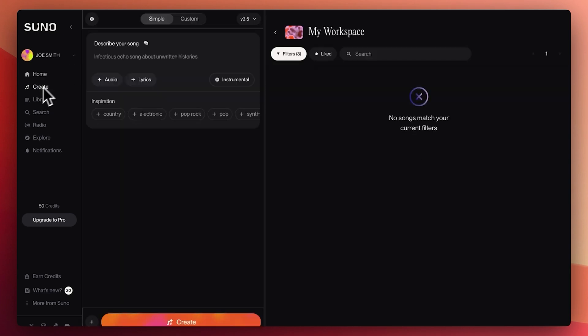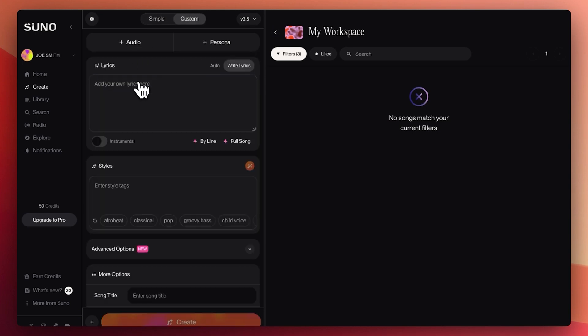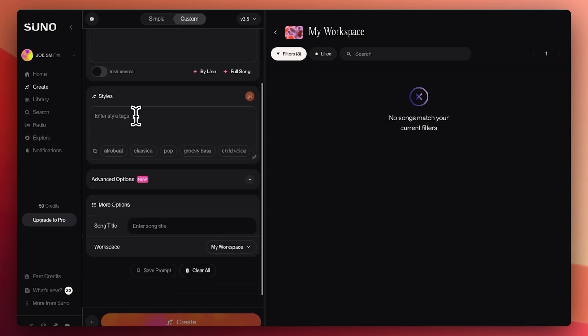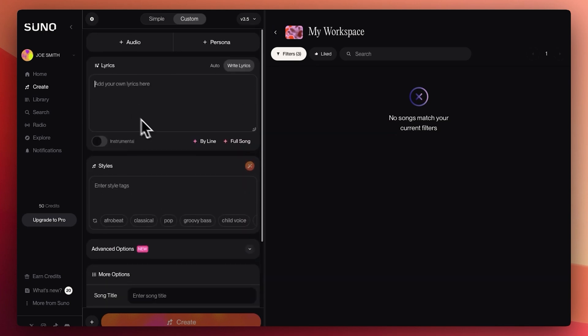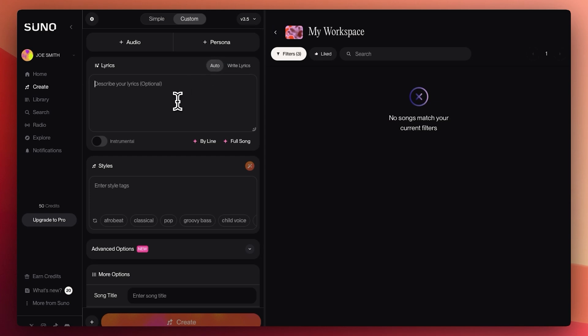If you press create, you just literally say, hey, I want a country music song a la Post Malone style. Lyrics. We want to add lyrics. You want to add your own lyrics. How do I, I want to record my own lyrics as well. Write like auto. Describe your lyrics.